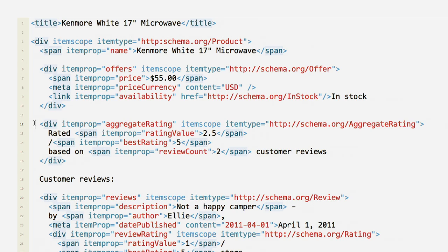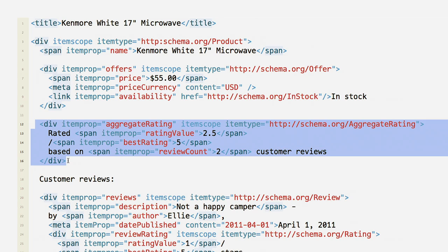If you happen to have review information about the product as well, you can nest it in the same way as an offer.